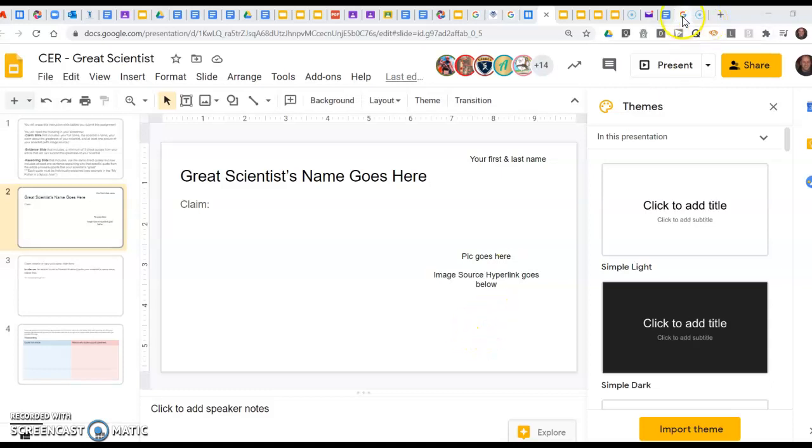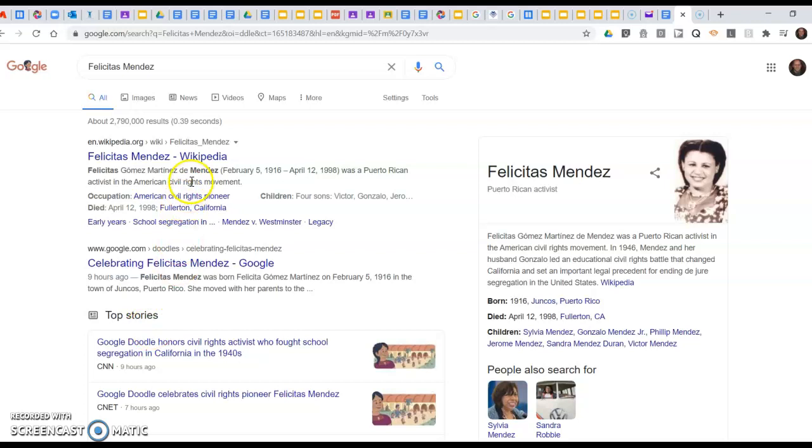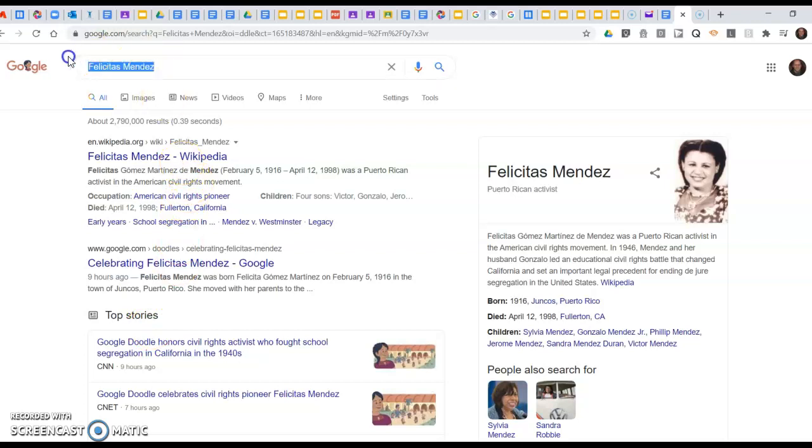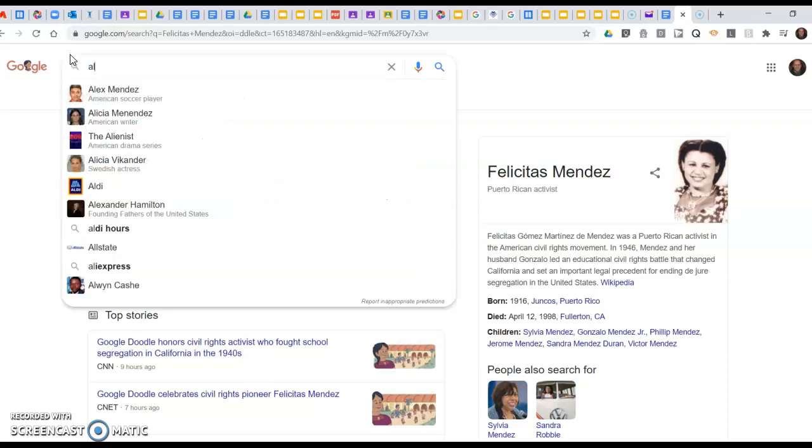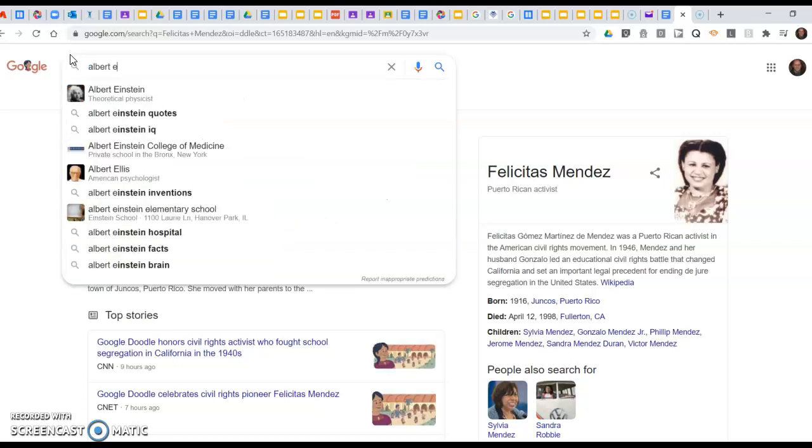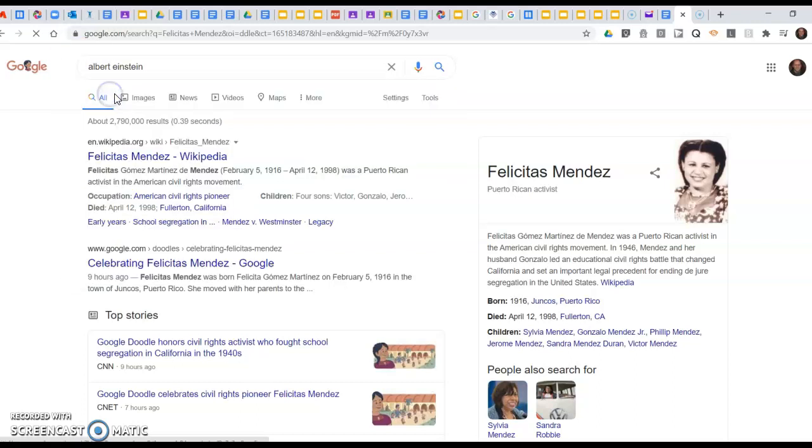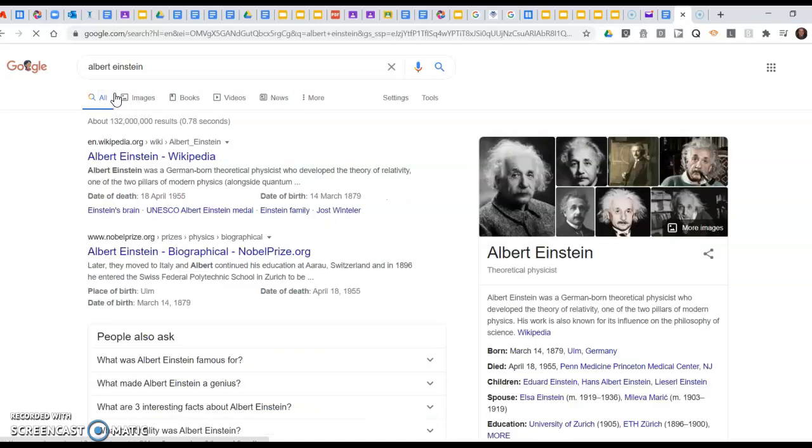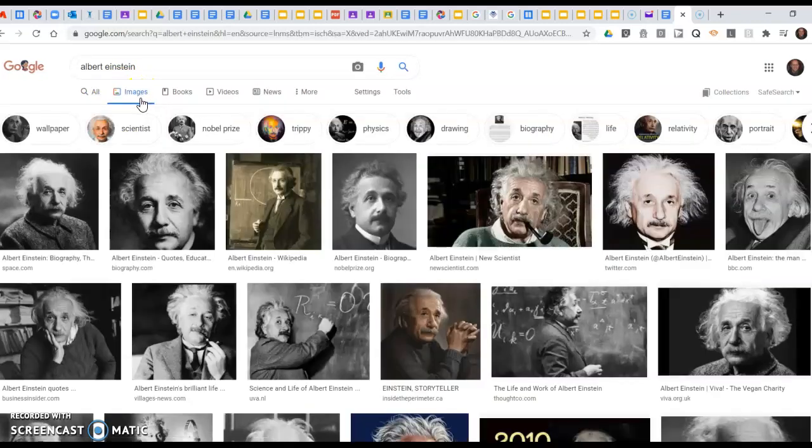I'm going to start with Albert Einstein. There we go, and I'm going to look for images of Albert Einstein. There's some really great ones of him out there.